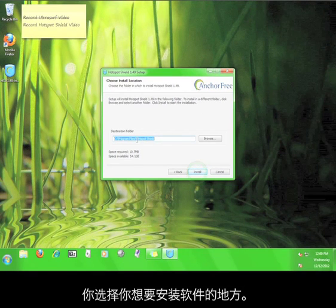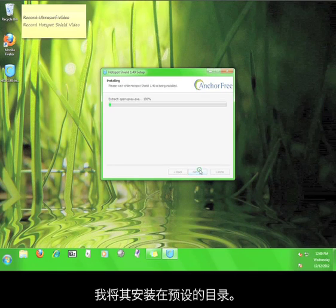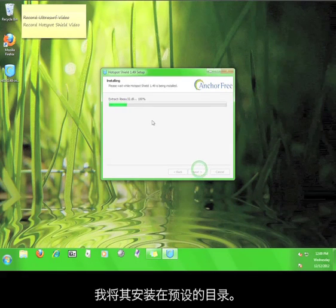Here, you choose where you want to install the software. I'm going to let it install to the path you see here.